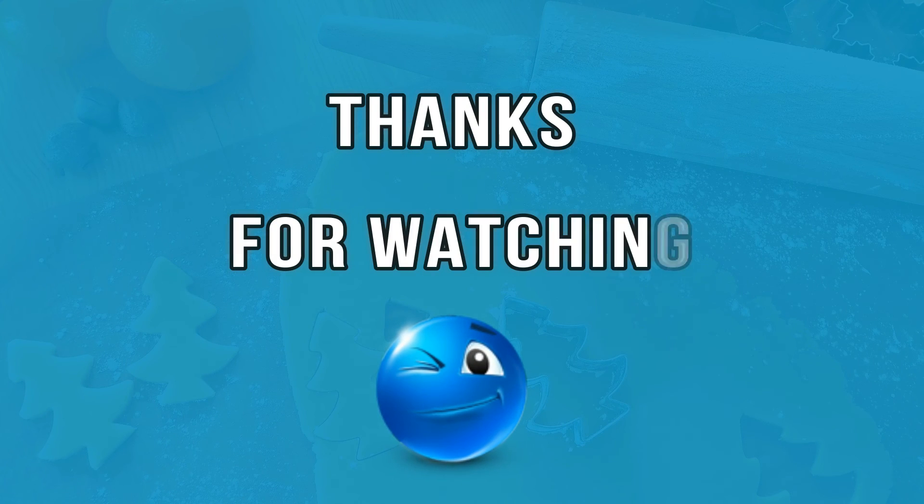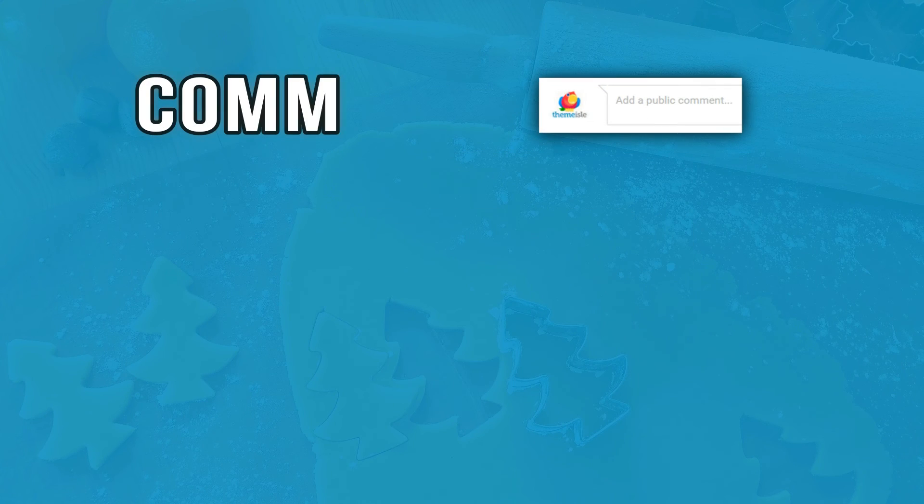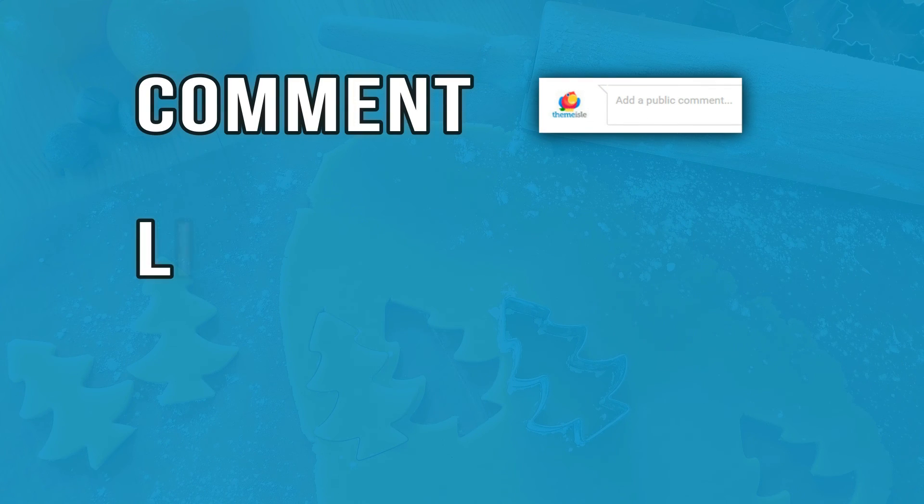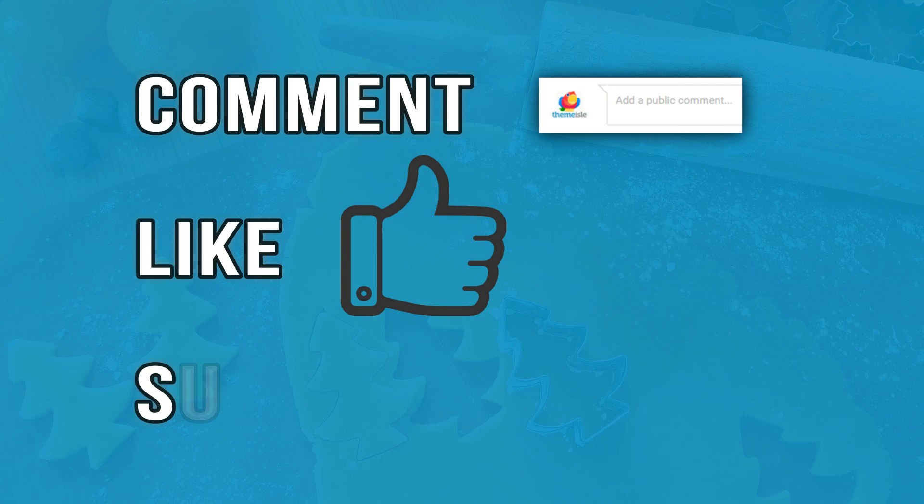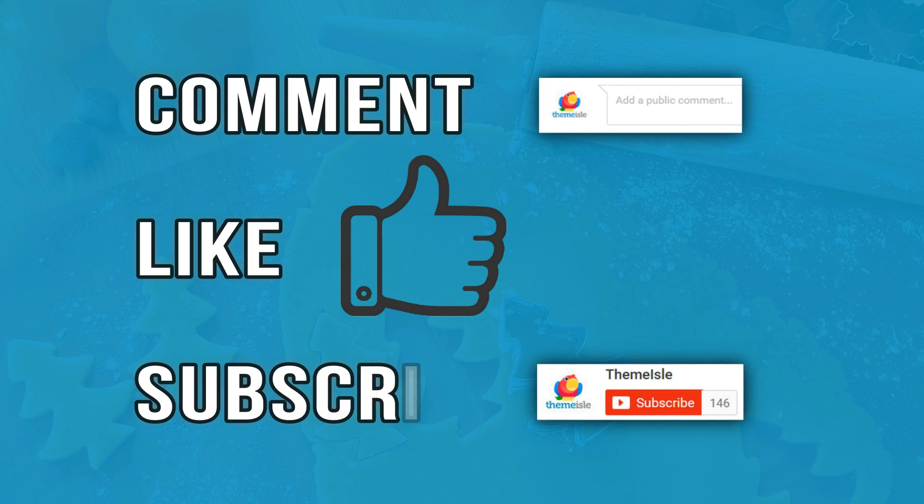Thanks for watching. Feel free to post a comment, give us a like and subscribe.